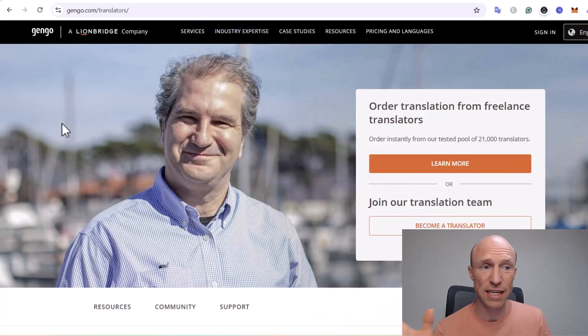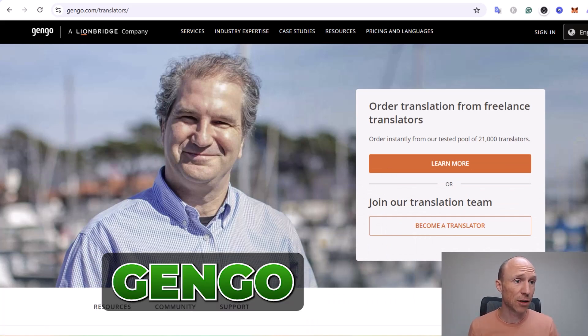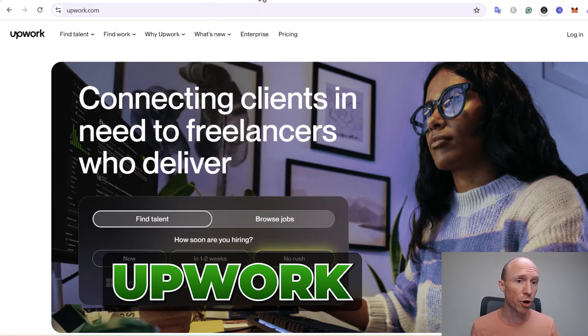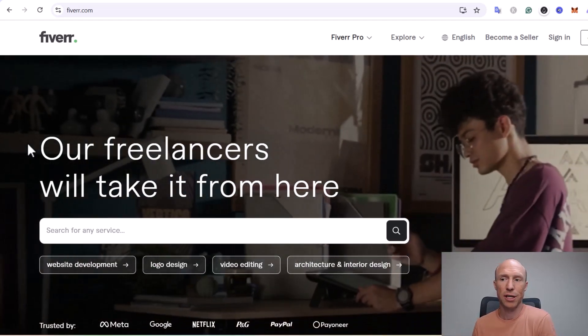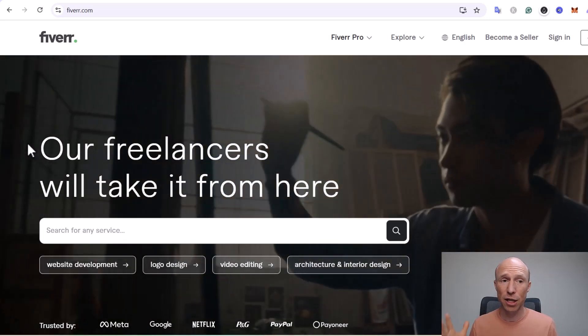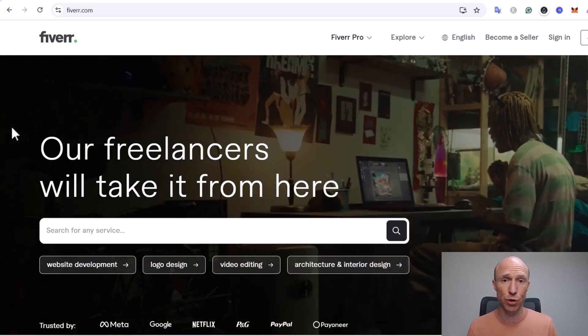Now let's talk about using free AI tools for translation and small translation jobs to earn faster. When it comes to translation jobs, there are a ton of platforms where you can find work, such as Gengo, Blend or GetBlend, or freelance platforms like Upwork and Fiverr. AI can really speed up this type of work, so let me show you some examples.